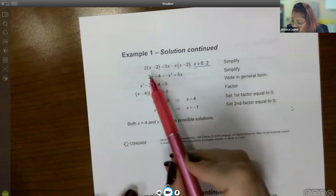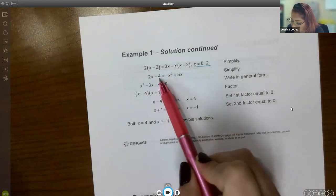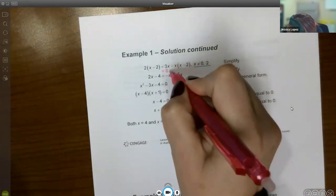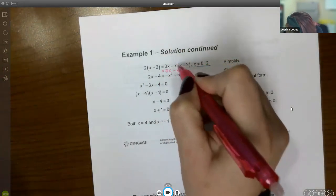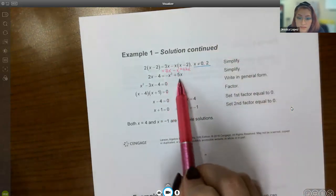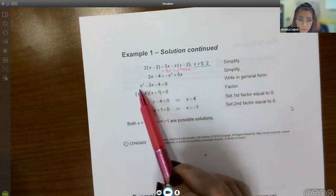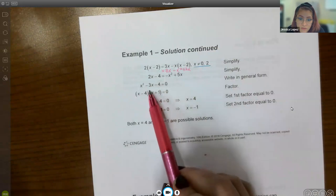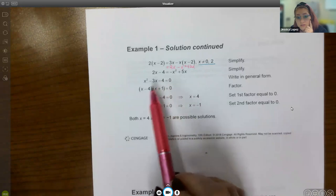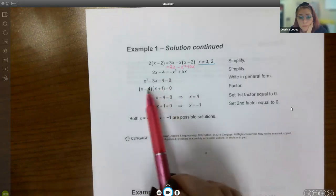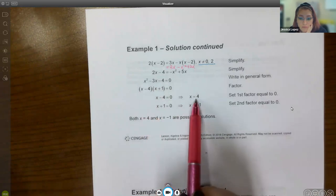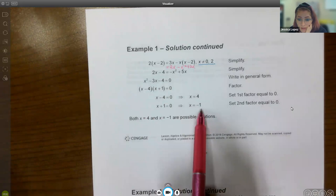As we keep solving for x, we distribute and get 2x minus 4. On the other side, we get 3x minus x squared plus 2x, which is where the negative x squared plus 5x came from. Then moving terms over gives negative 3x minus 4. Factoring gives (x minus 4)(x plus 1), so x equals 4 or x equals negative 1.